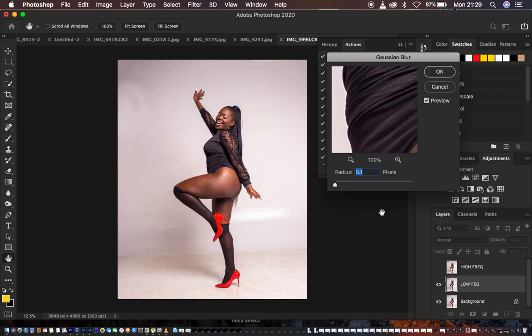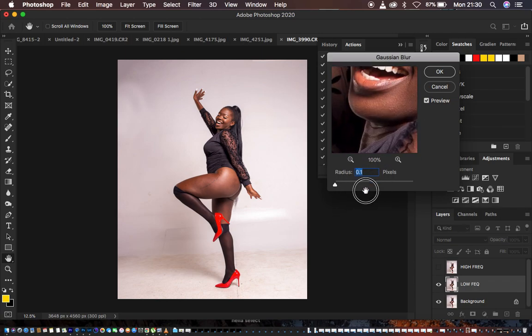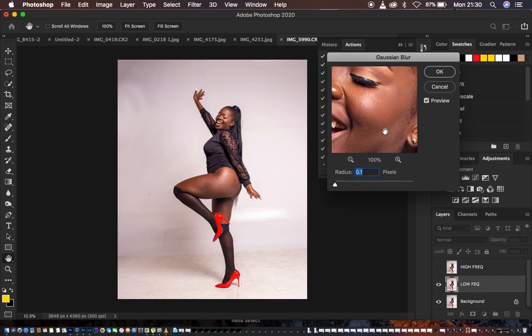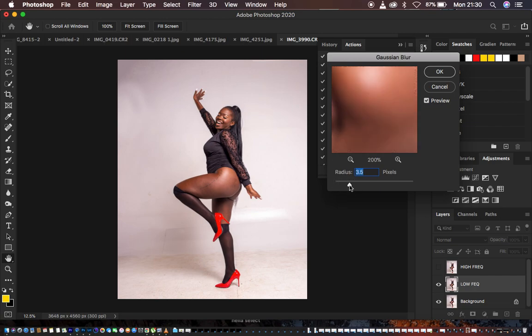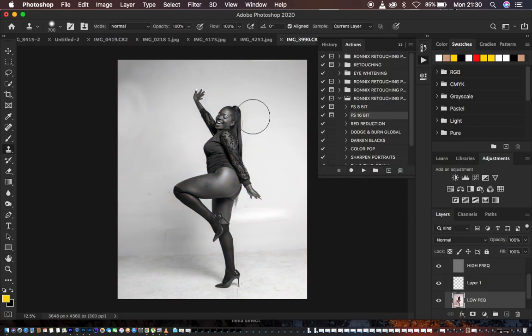When the action reaches this step, I need to find the area with prominent skin textures or details. For this image I'll use the face as the reference, moving the radius up until those details start getting lost. At around 5.0 we are good to go, so I'll hit OK.